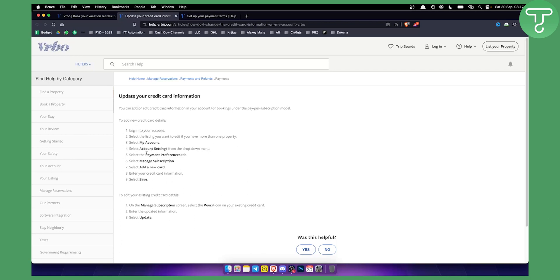From there, you will see payment preferences tab. It's easy as that. Then all you have to do is select manage subscription and here you can add a new card. Now you can enter your credit card information and click save.